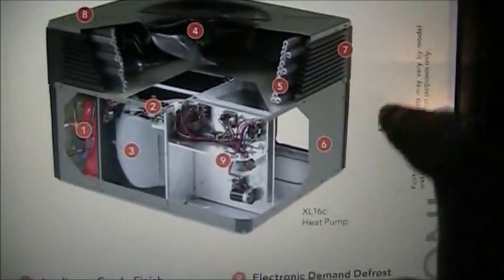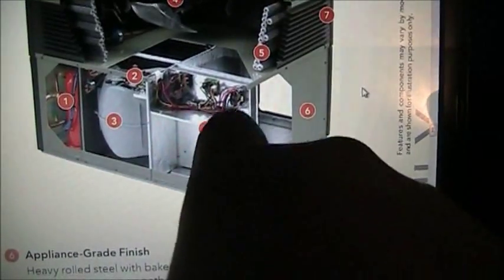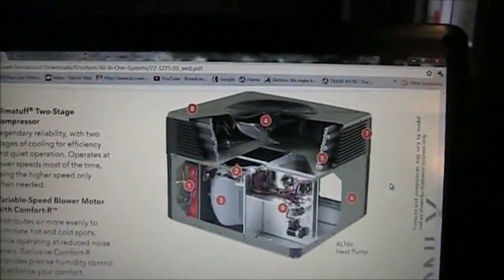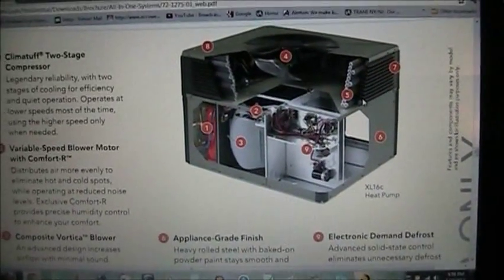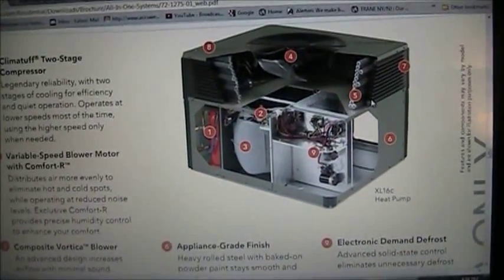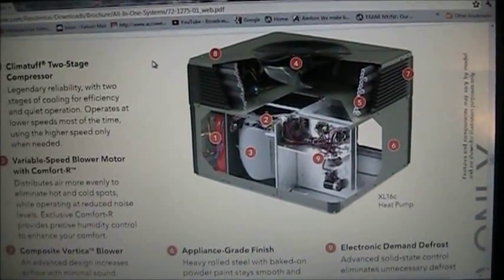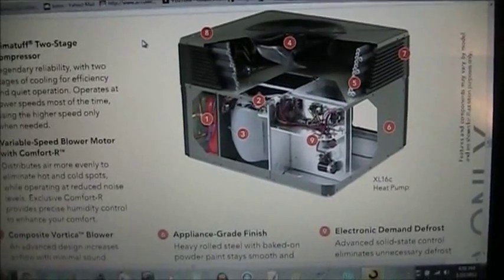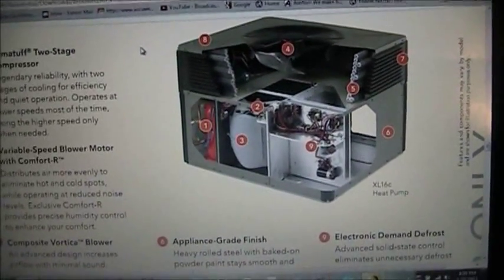Just for reference, here's the XL 16c packaged heat pump. As you can see, there is no furnace — just a control board, defrost board, contactor, and a reversing valve. You can check my other video to see how a heat pump works. That is the difference between a split system and a package system. If you have any comments, questions, or video suggestions, please leave them in the comments. Thanks for watching — hope you learned something!